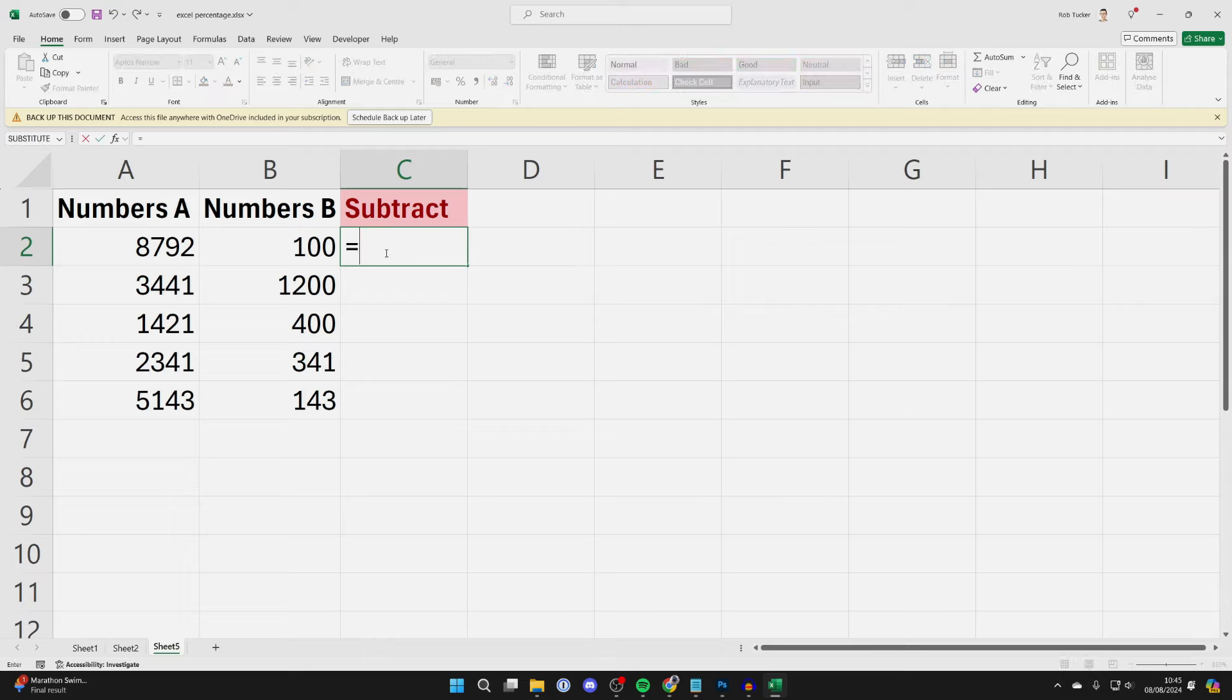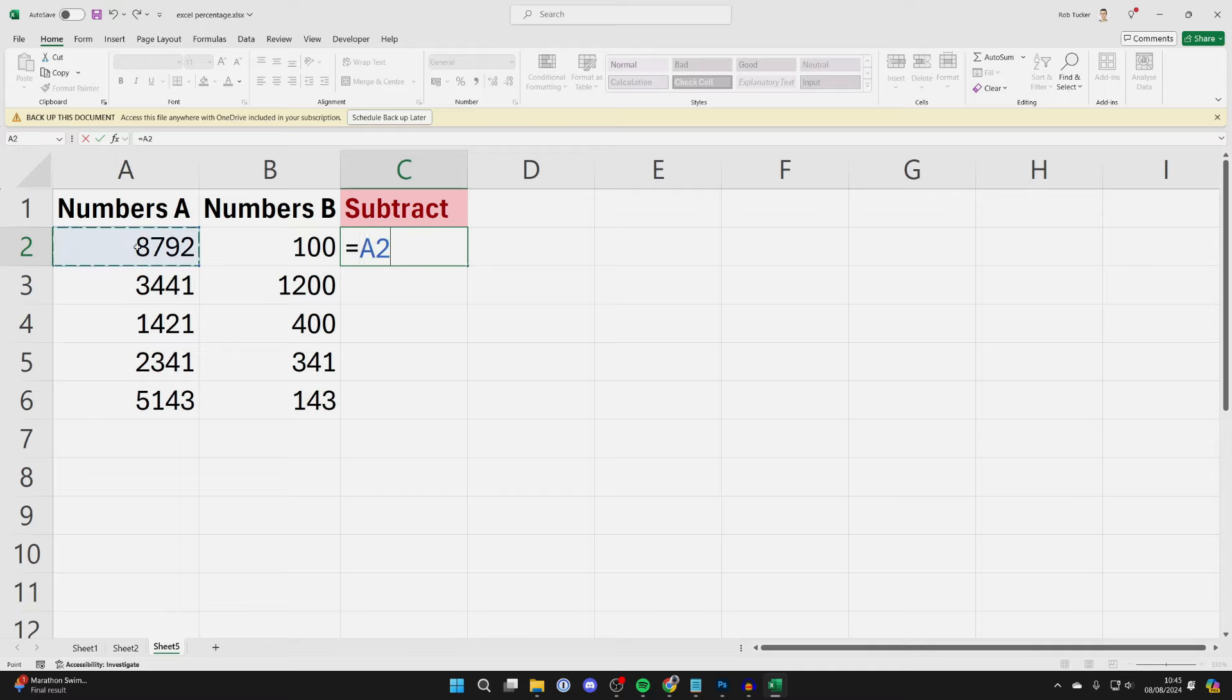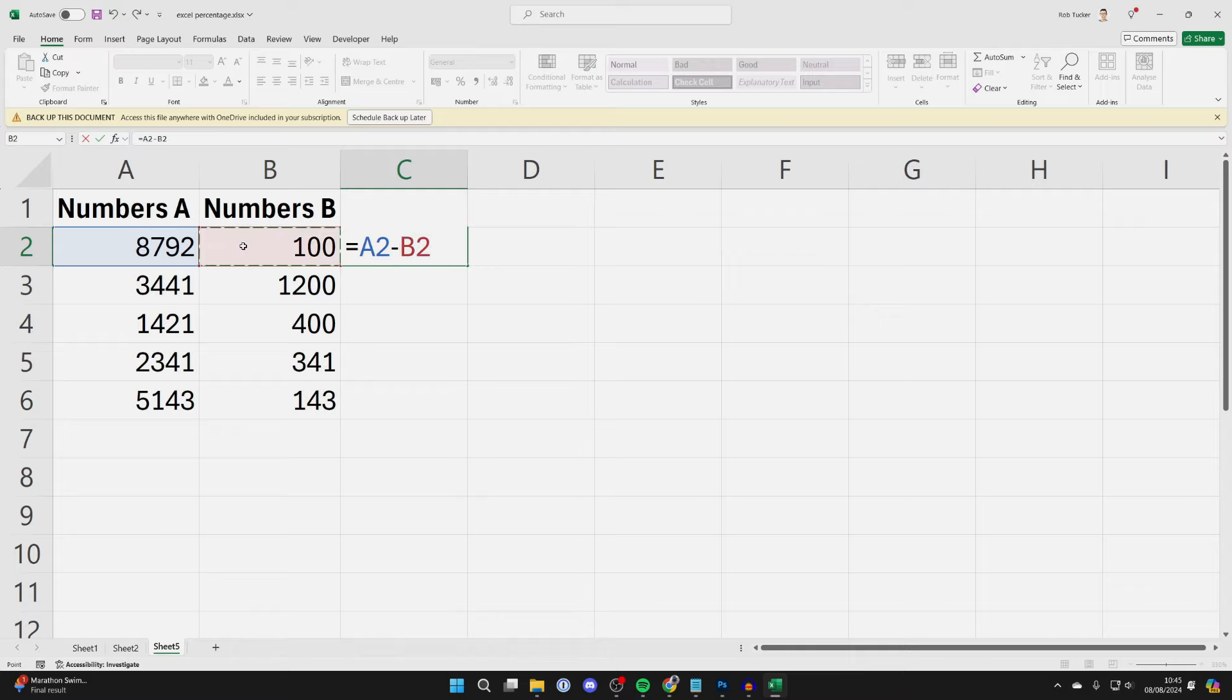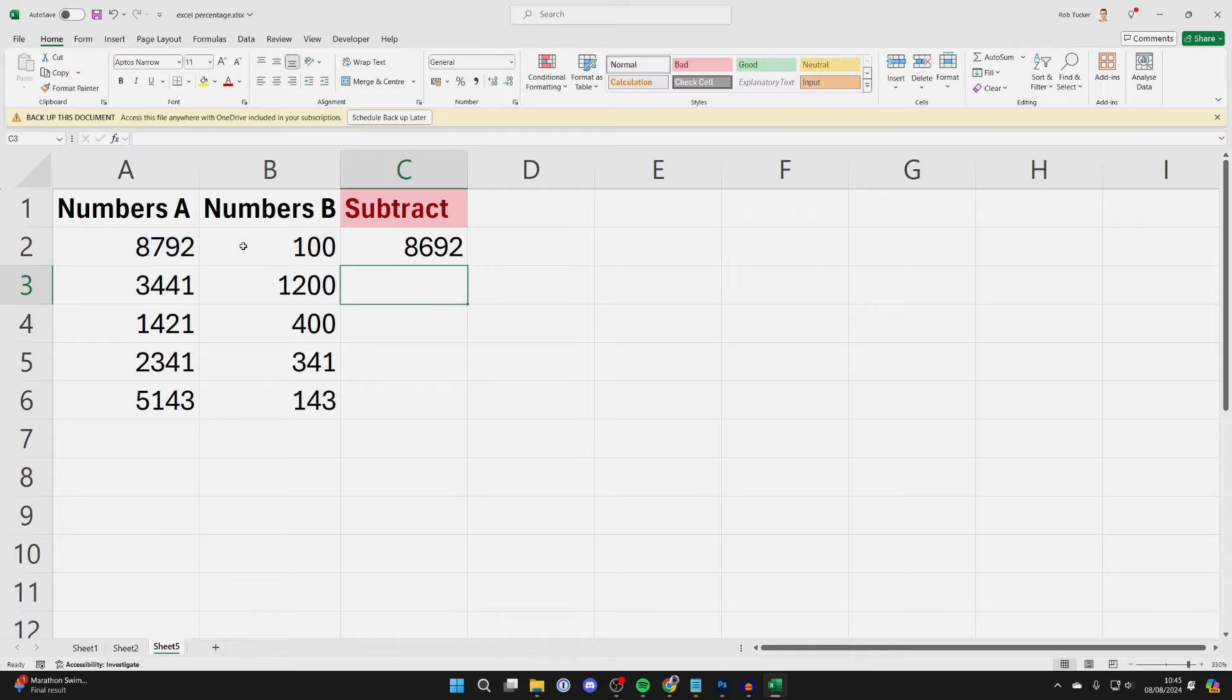As you're writing a formula, you need to go and select the cell you want to minus the number from. In this case, that's in the A column. Then put in the minus symbol and then select the cell you want to minus it by, which I'll go and select. Then press Enter and like that it's done.